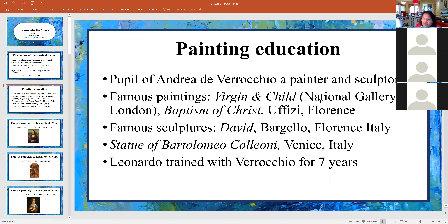Some of the famous sculptures were David, which is in Bargello in Italy. Leonardo trained with Verrocchio for about seven years.